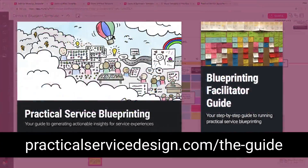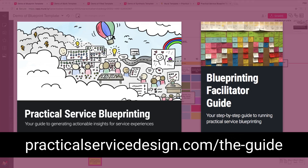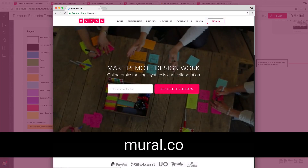Hey, this is Eric from practicalservicedesign.com and I'm here to take you through a demonstration of our Mural practical service blueprint template. If you don't have our guide already, go to practicalservicedesign.com/the-guide and download it. Be sure to go to mural.co and sign up for an account — there's a 30-day free trial so you can get going right away and follow along with the video.